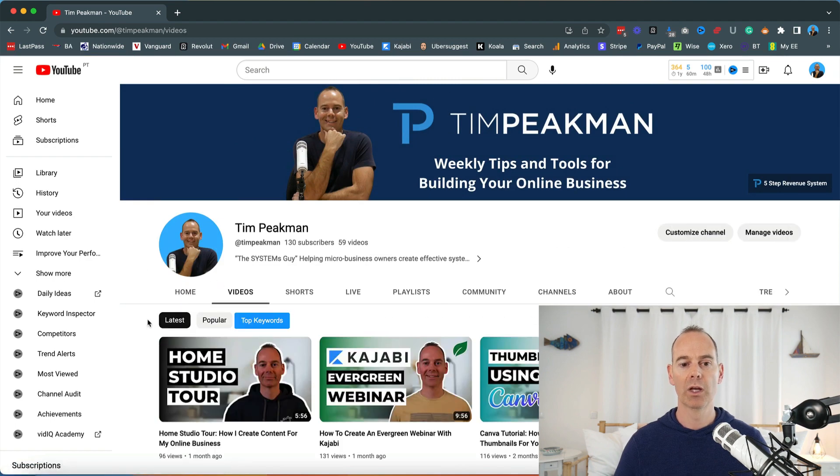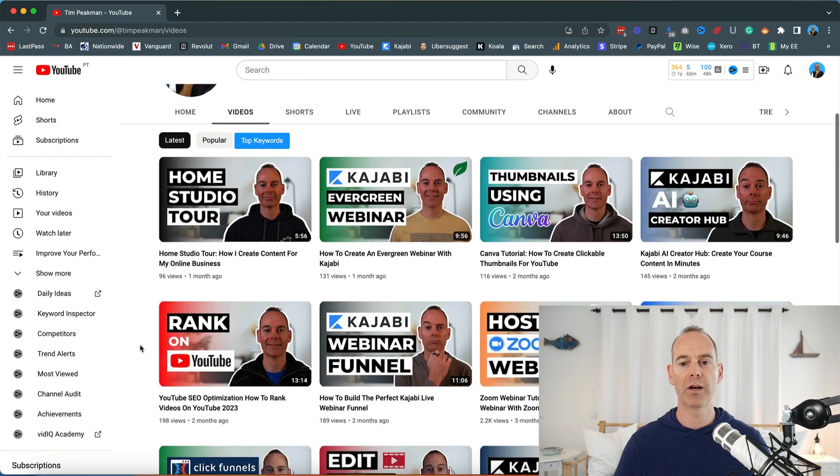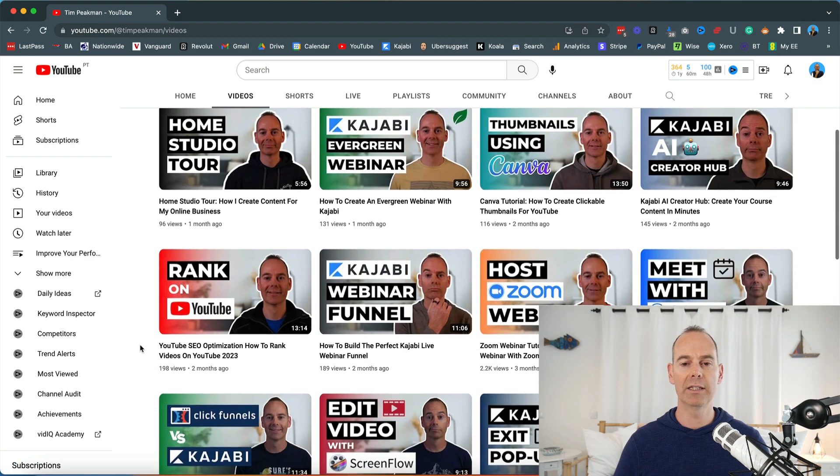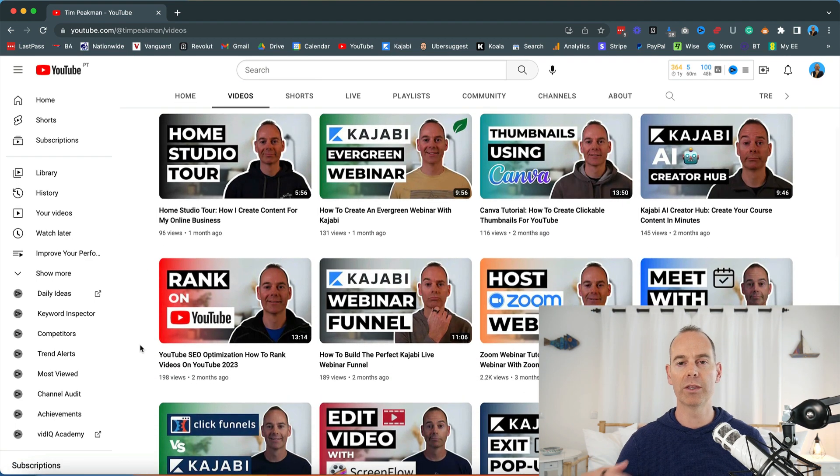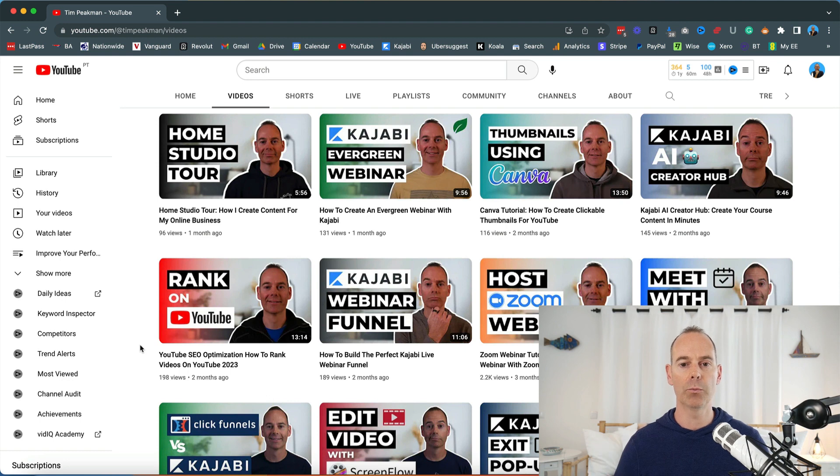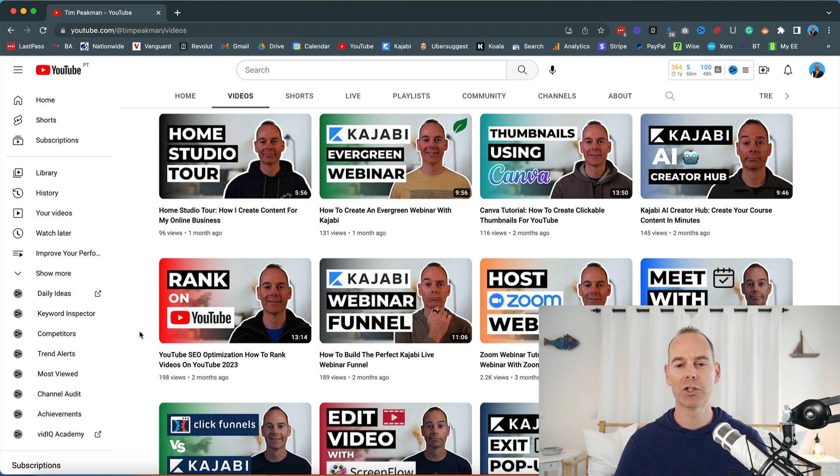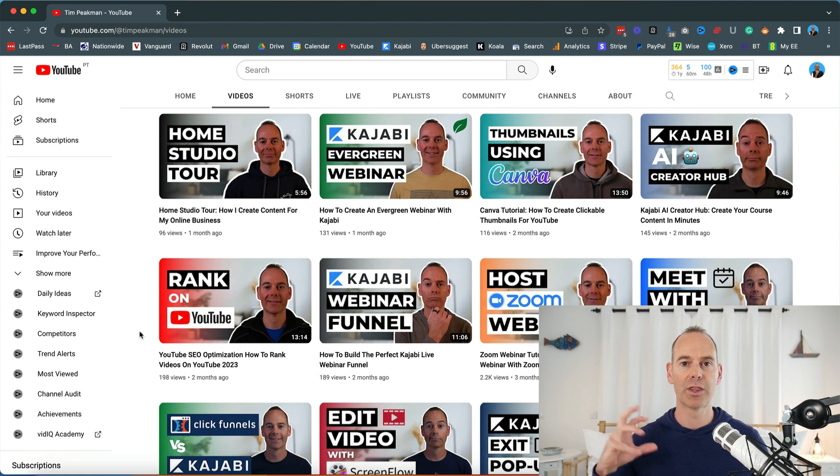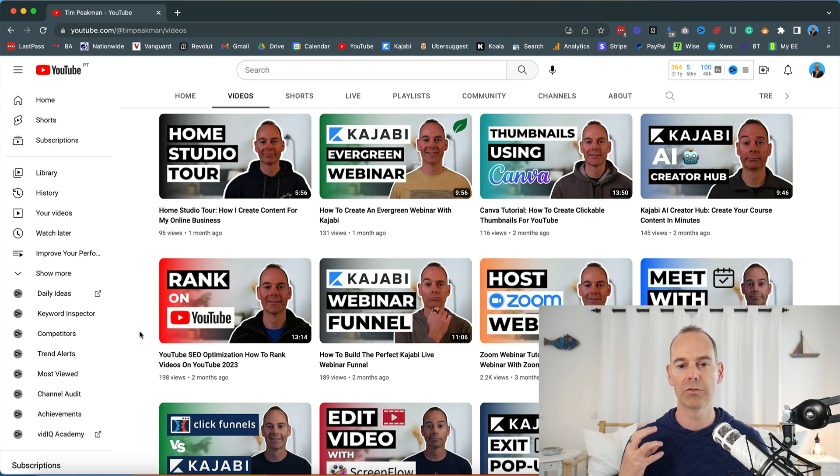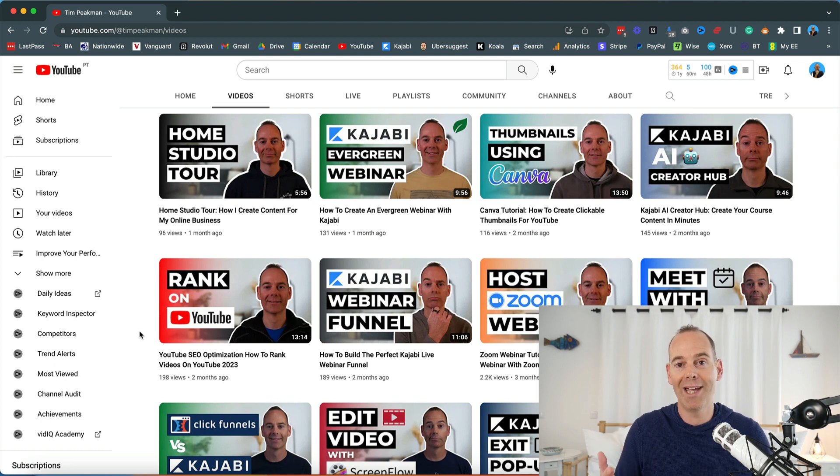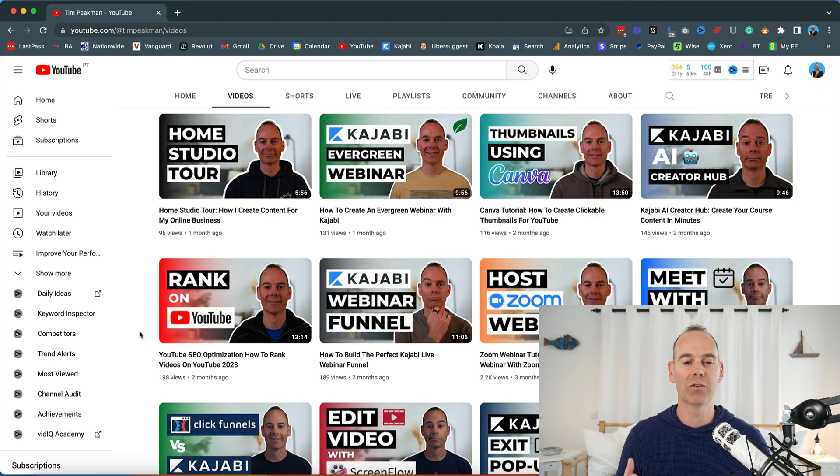When you go into videos, I like to make my thumbnails all slightly different but with the same style so people actually know that there's a new video out. I like to try and make my thumbnails super simple. I do have another video on how I create these thumbnails.